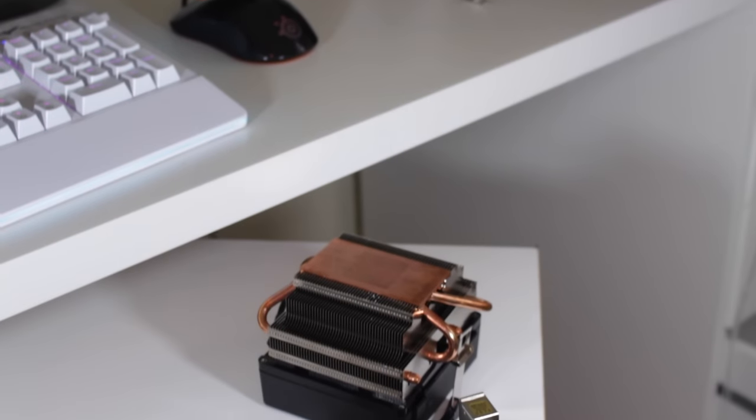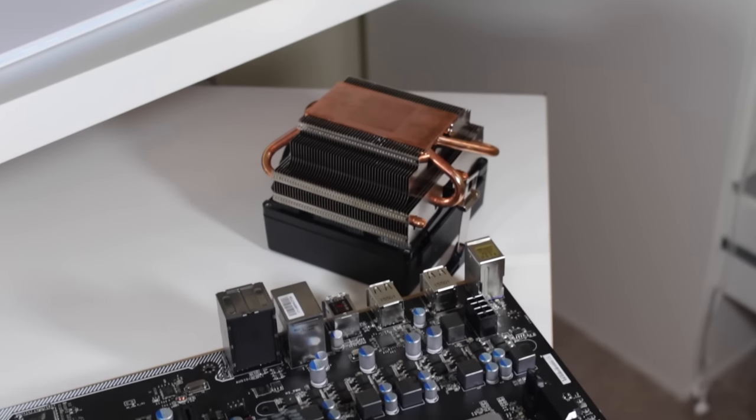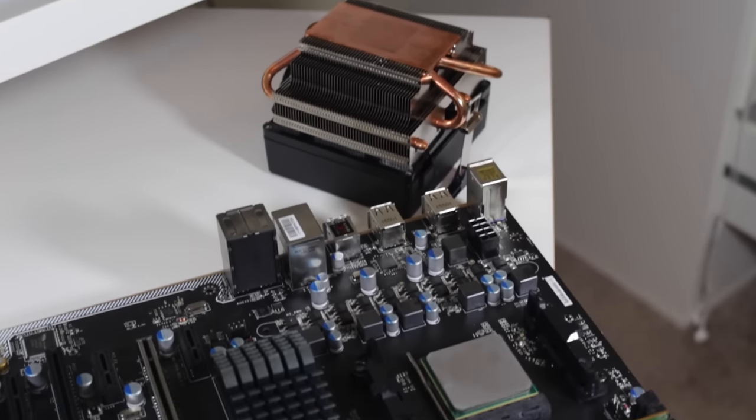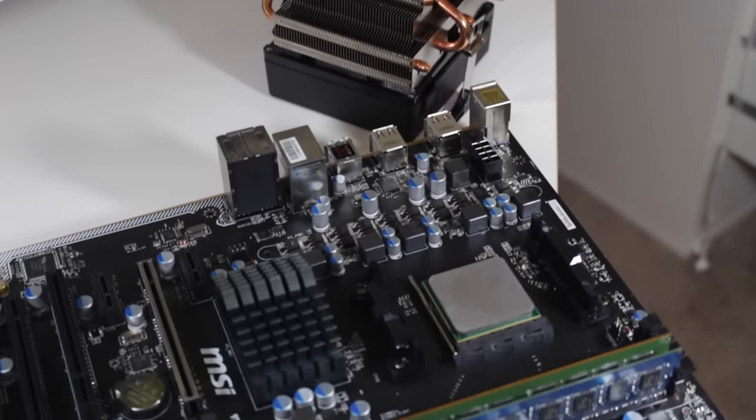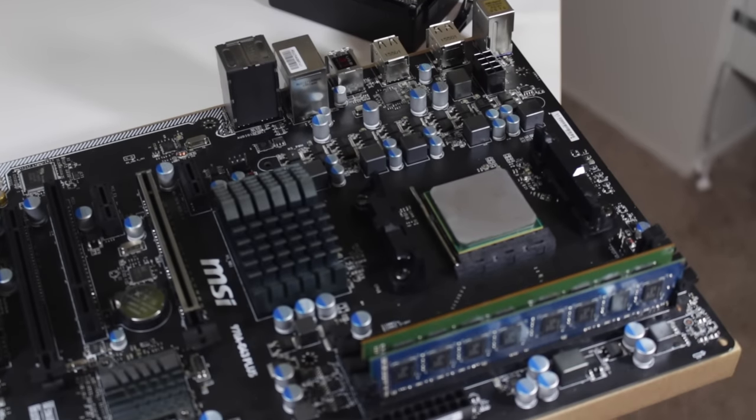But if you're building a new PC from scratch, then it makes it very hard to recommend this CPU unless you're just a big fan of AMD or really want that Wraith cooler.